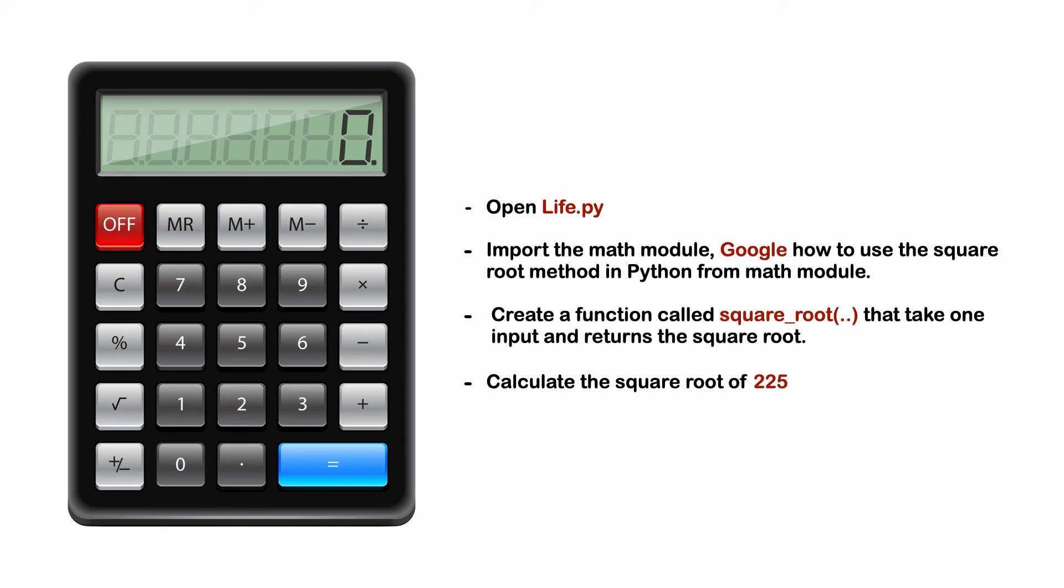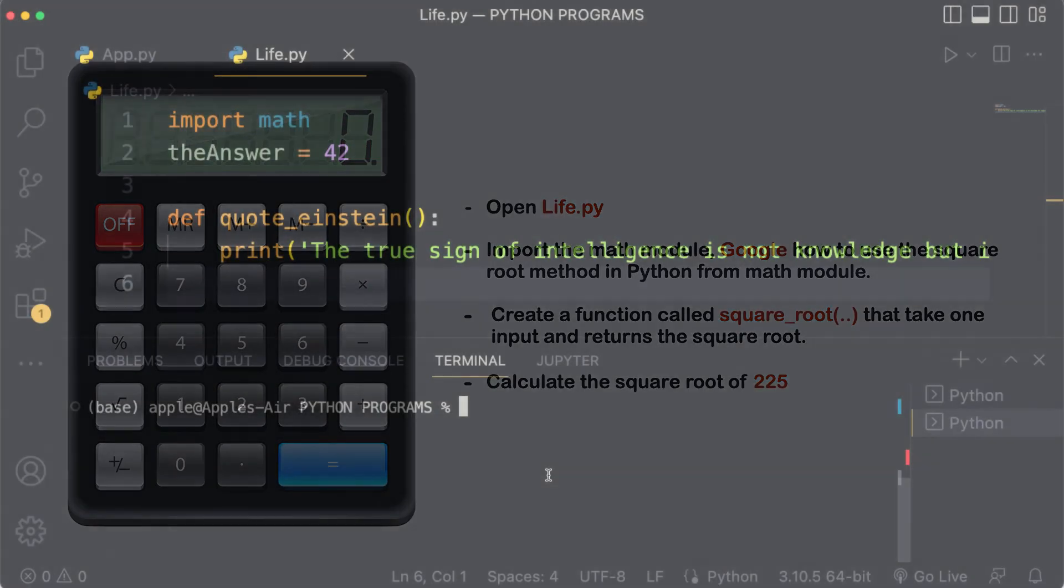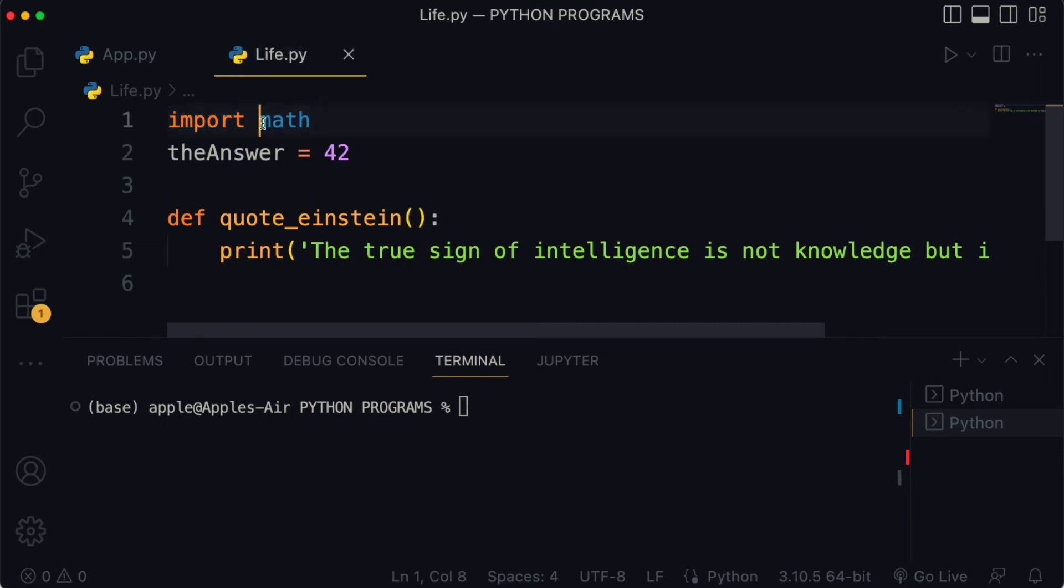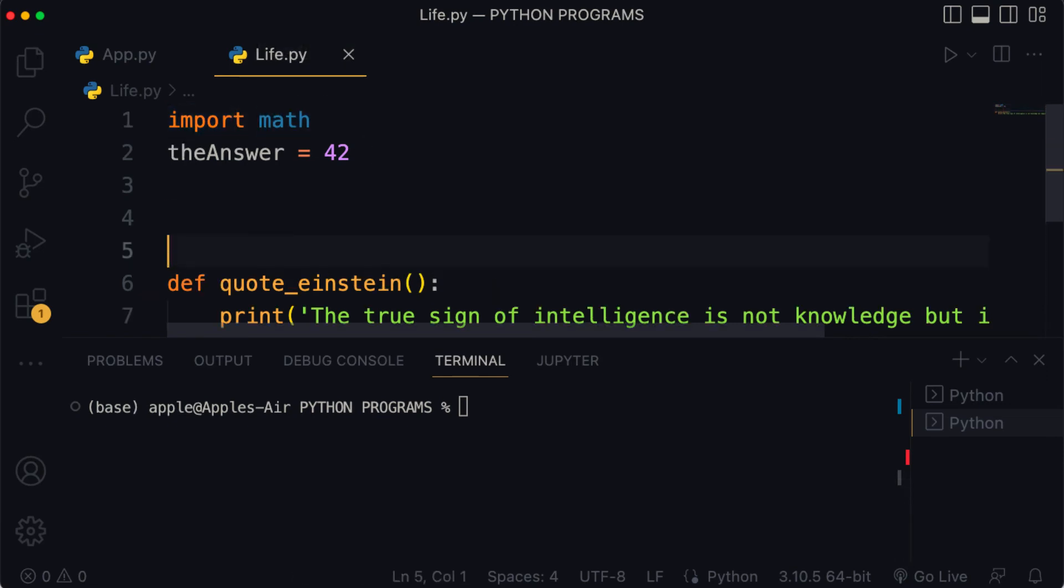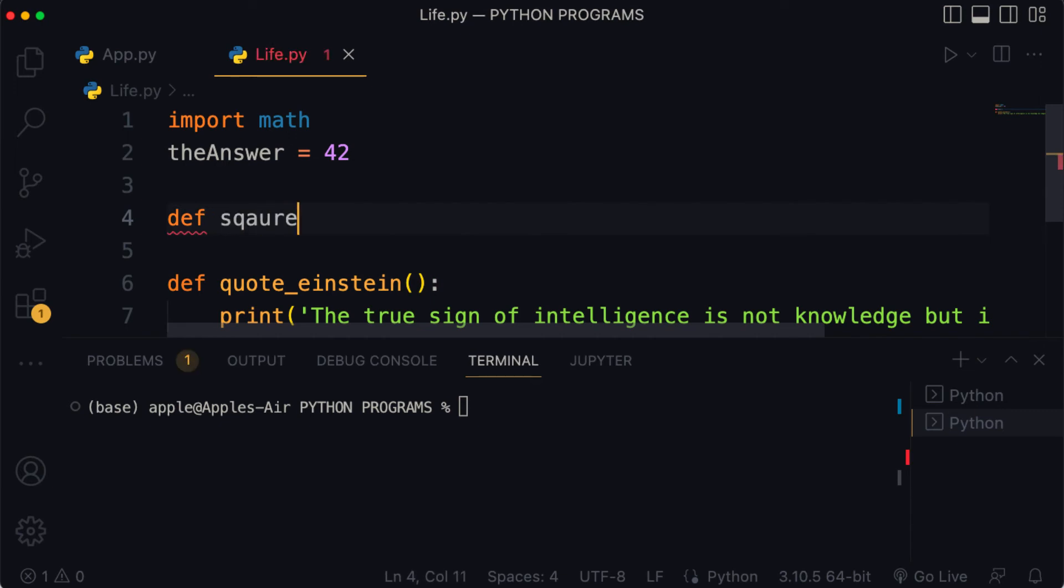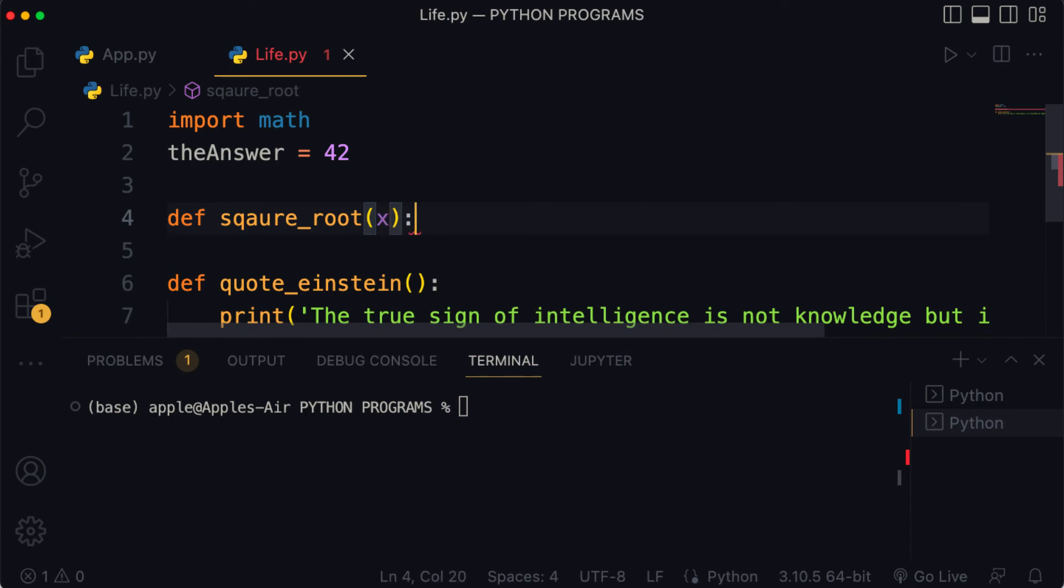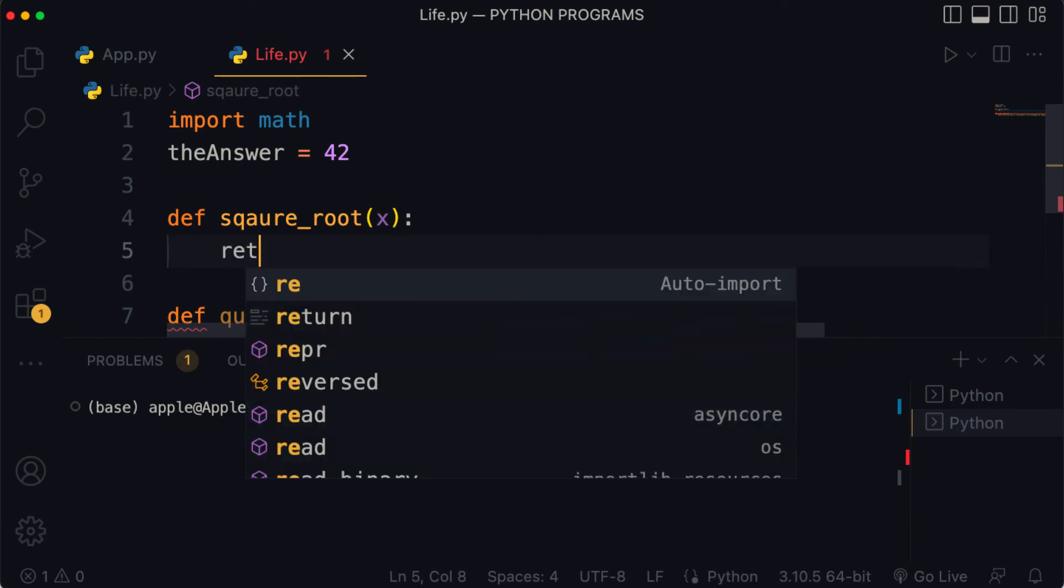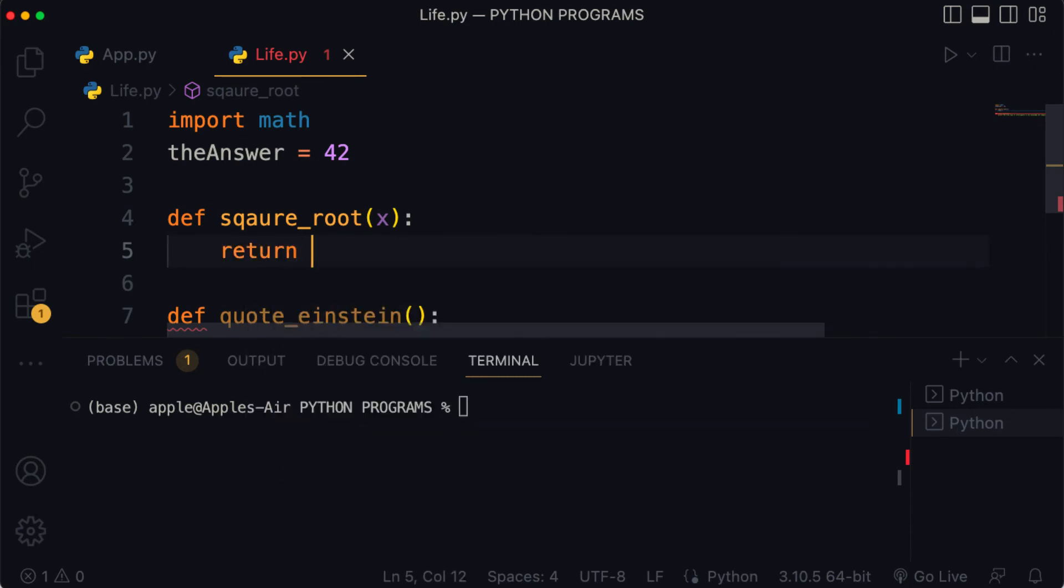So you ready? Here is the solution. First we're gonna import math and then we're gonna create a function called def square_root and it's gonna take a single input, let's say x, then colon. Then in the body of the function we're gonna return the results of the calculation. So the question is how do we make that calculation?